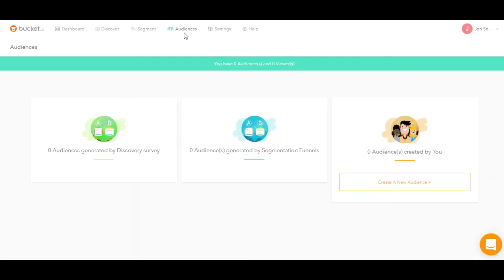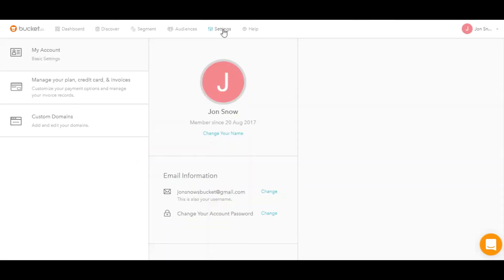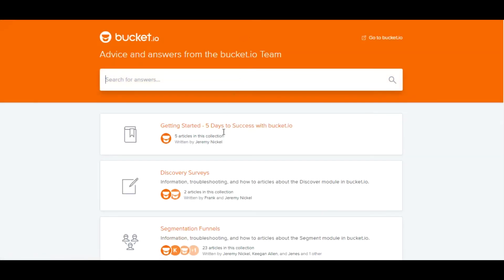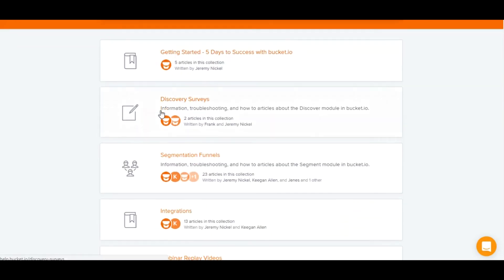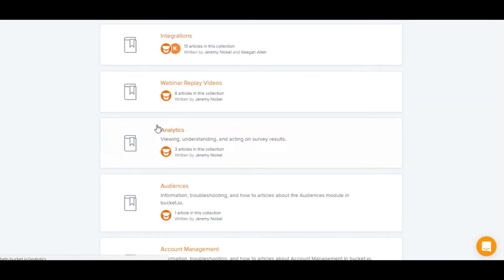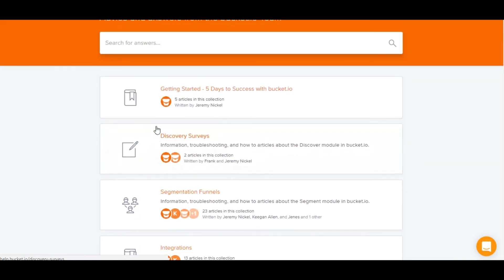Audiences are the same, as well as your settings for your account. You can make adjustments to your billing information, add custom domains, and so on. To access our knowledge base, which will teach you how to use the different features of Bucket, simply click on help and you'll be taken to our knowledge base screen here.